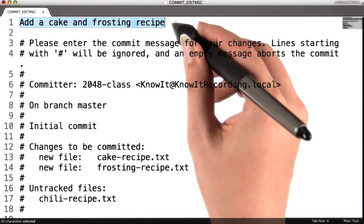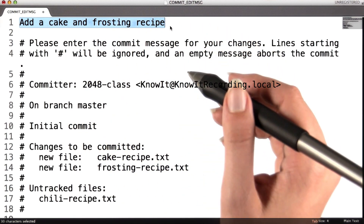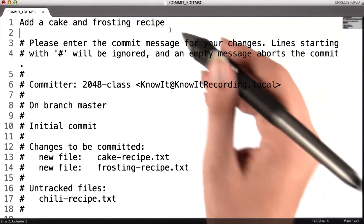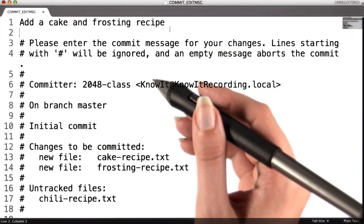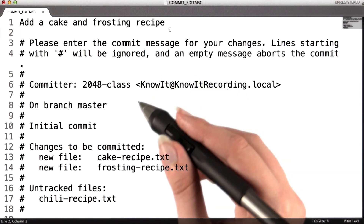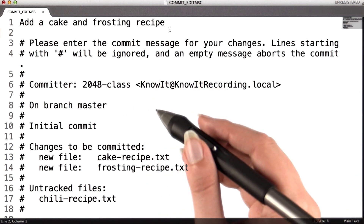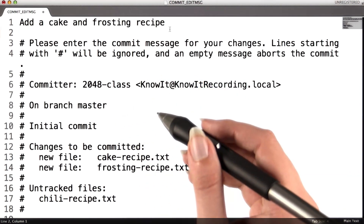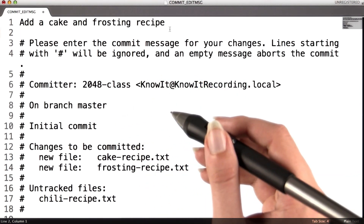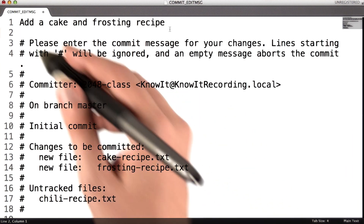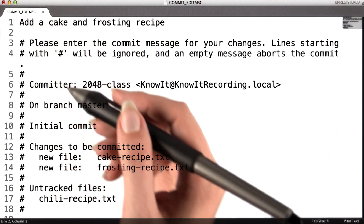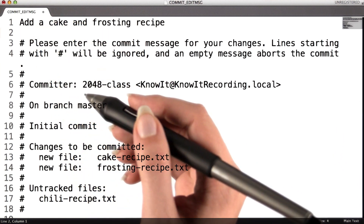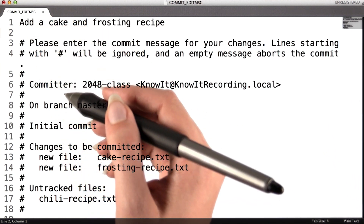I'll enter the message "add a cake and frosting recipe", since that describes the changes that will be present in this commit. It's standard git practice to write your commit message as if it were a command, which is why I said "add a recipe" rather than "added" or "adds a recipe".